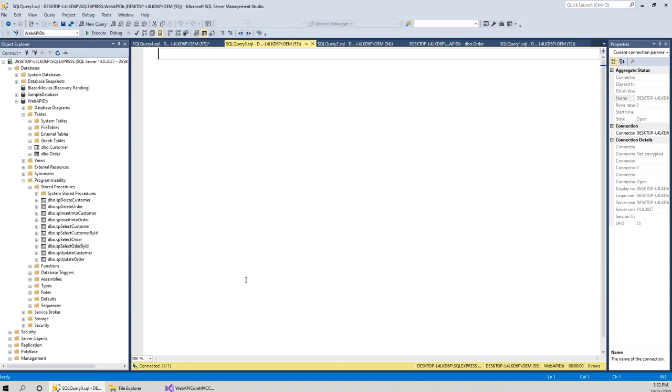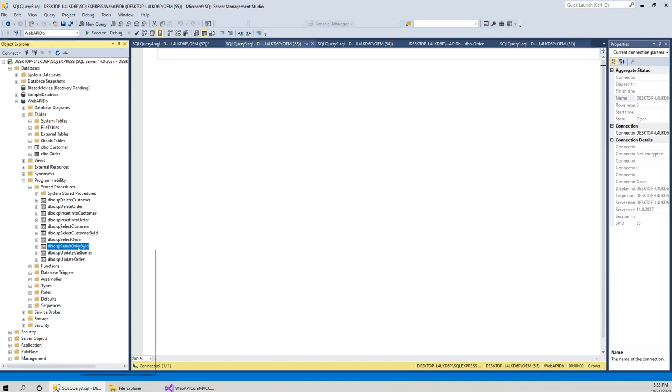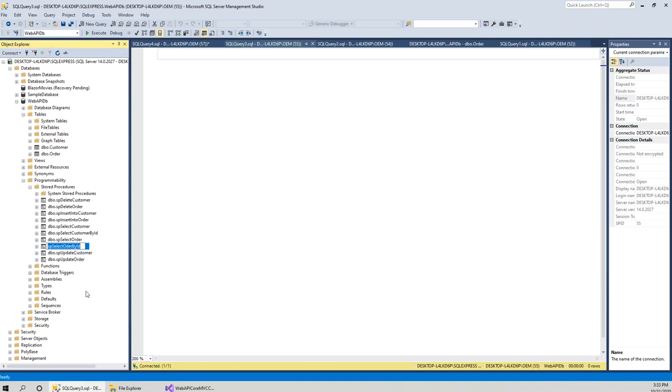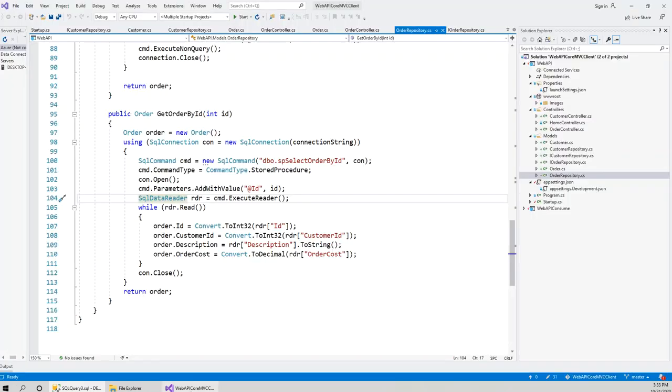So what I did was rename the stored procedure with the correct name: sp_select_order_by_id. And then when I clicked on the start button, my API is running. My client, which consumed this API, the ASP.NET Core MVC application, is ready.